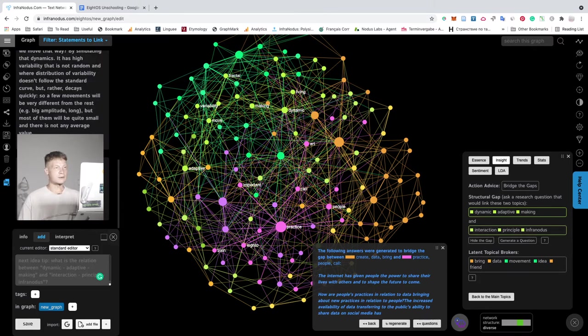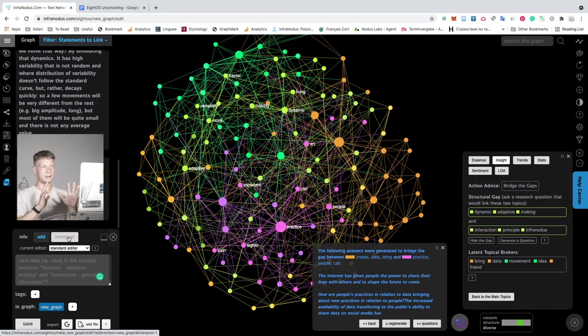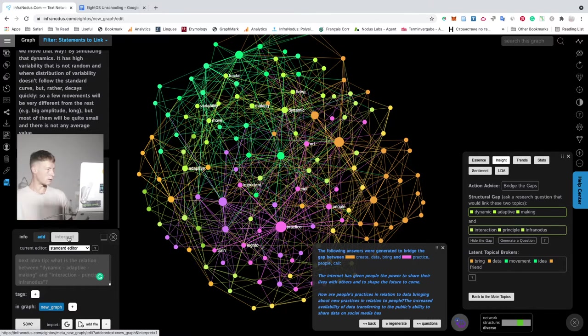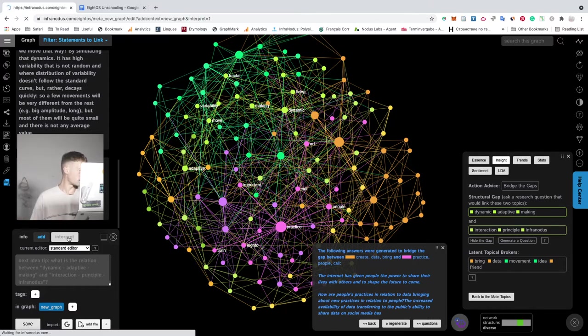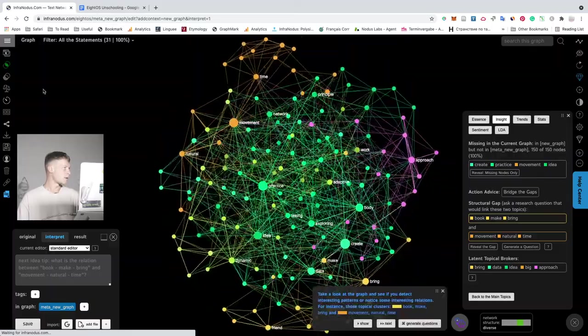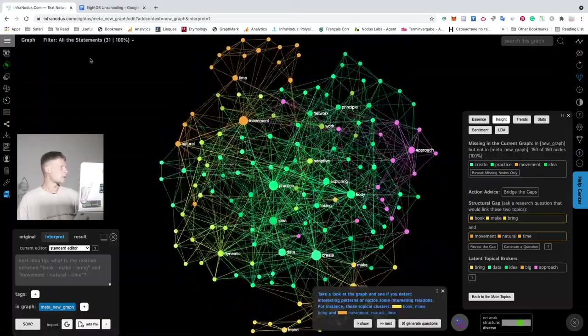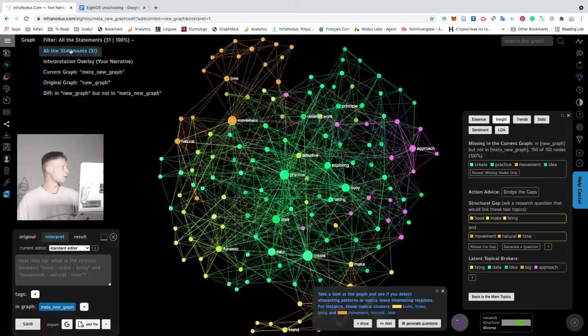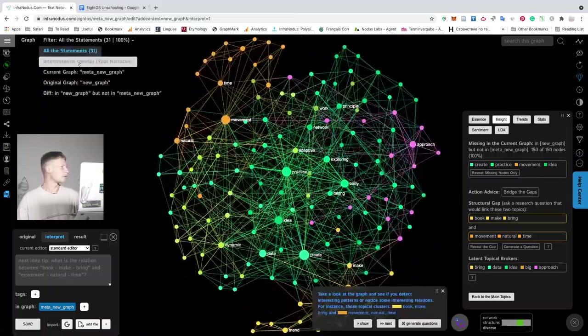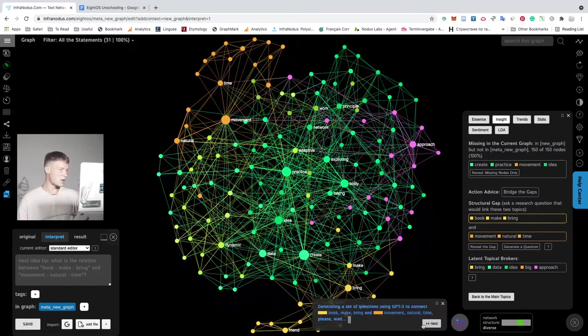One other way to use this functionality is to use the interpret feature. And this is how you could separate the original text you have from the new ideas that you created. So if you click here, you will see the same graph. But this part here will be empty because this is your interpretation and it's not yet added into the graph. And then you use the same feature.